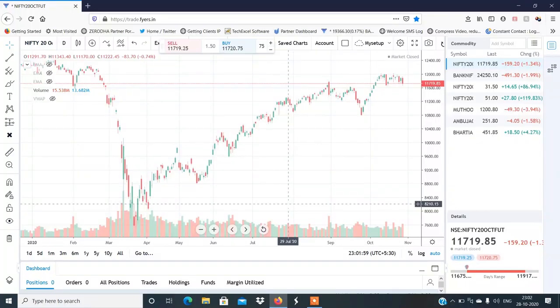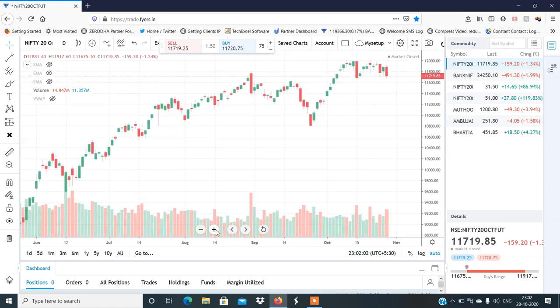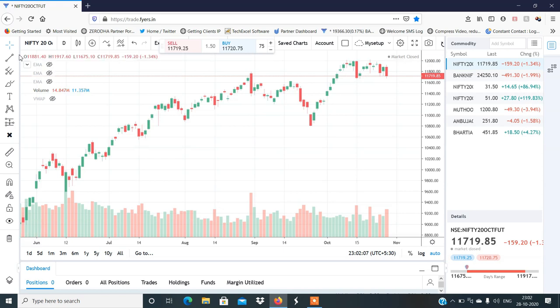Hi, this is Manish Sharma, welcome to my YouTube channel. Start करते हैं Nifty and Bank Nifty analysis कल के session के लिए, and we'll discuss the stocks as well. काफी ज़्यादा volatility हमें देखने को मिल रही है Nifty में।